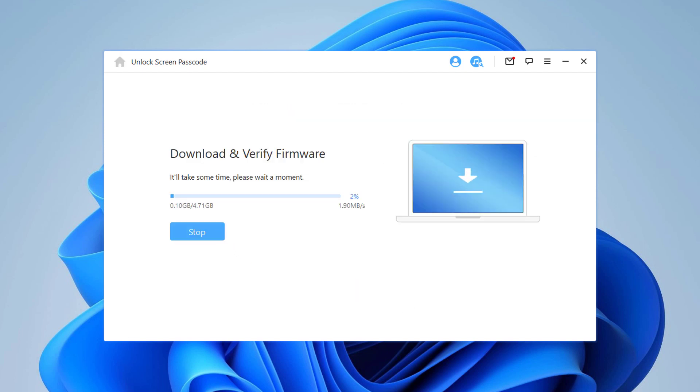iOS firmware packages are large files, so the download may take several minutes. It depends on your internet speed.